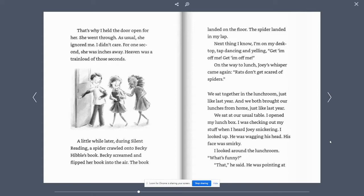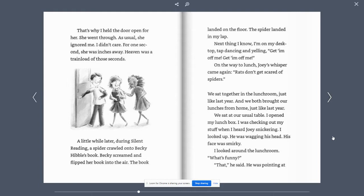A little while later, during silent reading, a spider crawled onto Becky Hibble's book. Becky screamed and flipped her book into the air. The book landed on the floor. The spider landed in my lap. Next thing I know, I'm on the desktop, tap dancing and yelling. Get him off of me. Get him off of me.